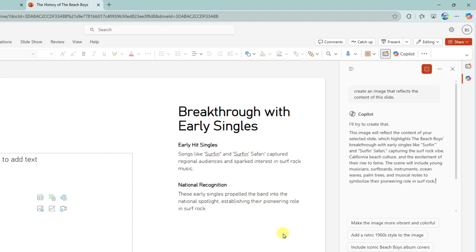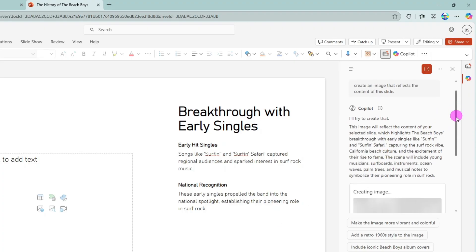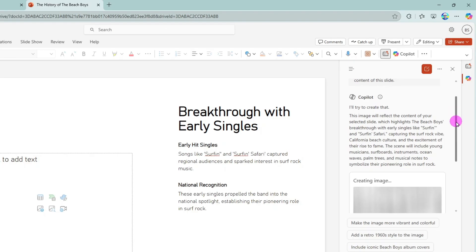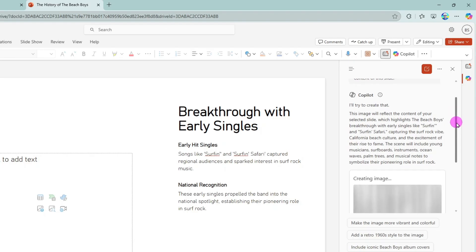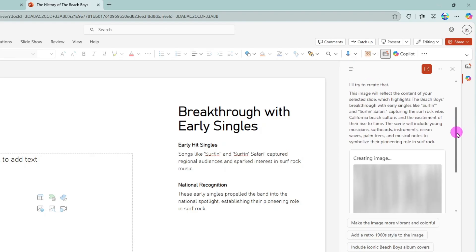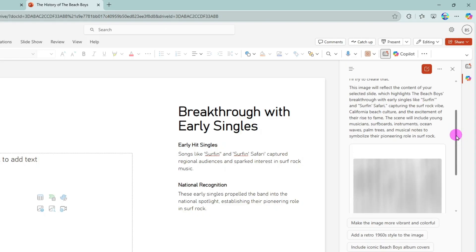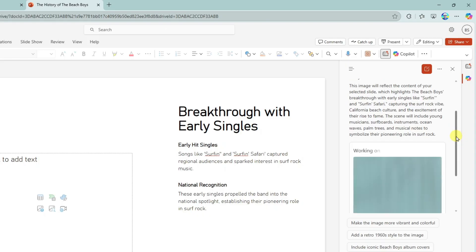All right. So copilot says, I'll try to create that. This image will reflect the content of your selected slide, which highlights the Beach Boys breakthrough with early singles like surfing and surfing safari. So look at that. It did read the slide and understand it and is confirming what type of image it should create.